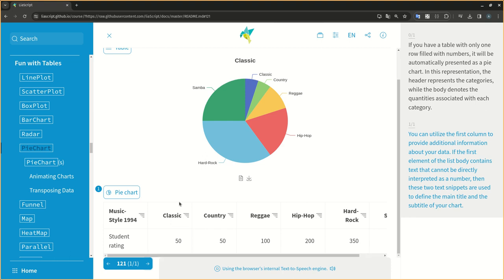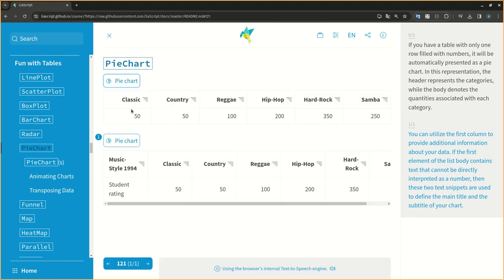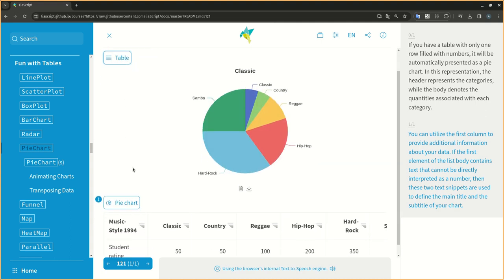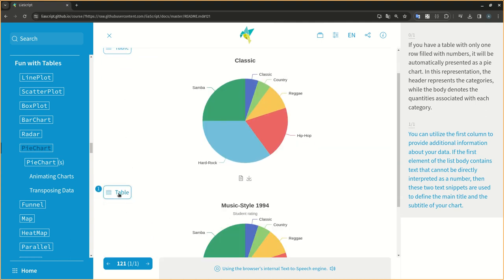You can utilize the first column to provide additional information about your data. If the first element of the list body contains text that cannot be directly interpreted as a number, then these two text snippets are used to define the main title and the subtitle of your chart.